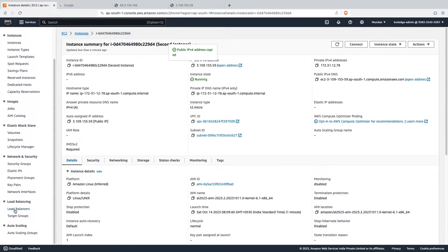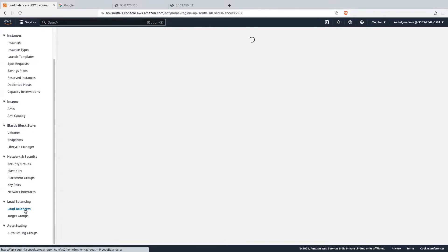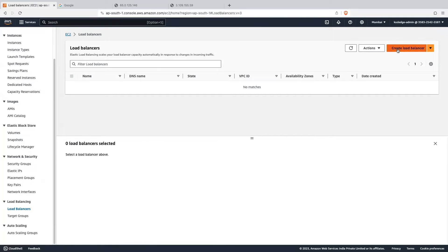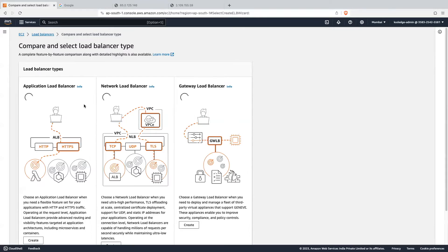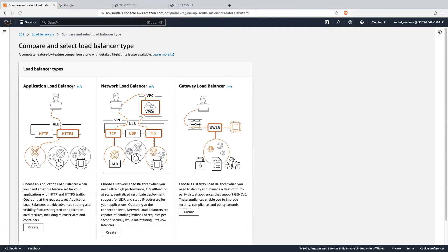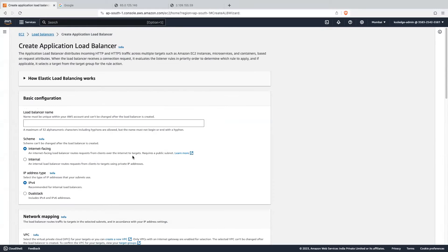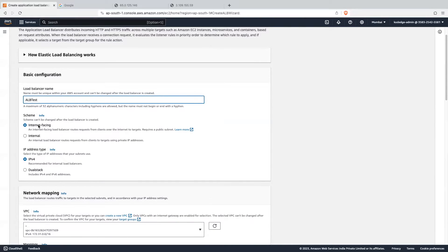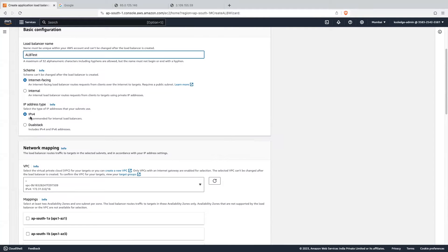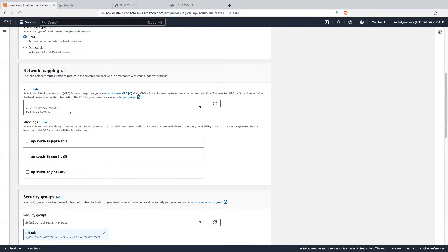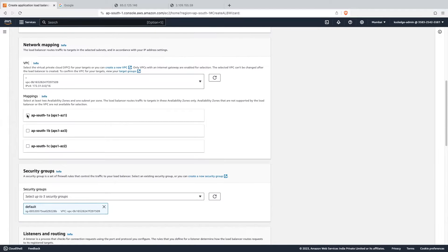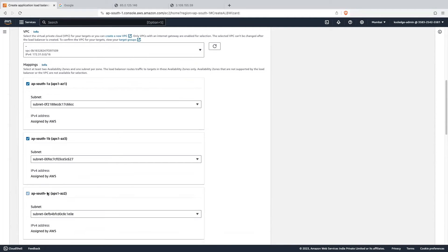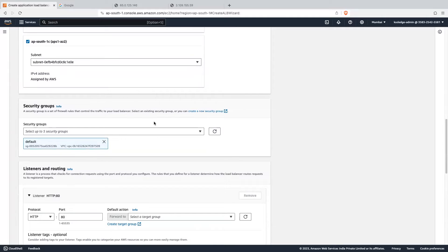Now let's move on to setting up our load balancer. We have the option for load balancer — click on that. Click on 'create load balancer'. Here there are multiple load balancer types; we will create an application load balancer. Click on 'create'. Let's give it the name 'ALB test'. We will be creating an internet-facing load balancer with IP address type IPv4. We will select the default subnet and deploy into all available subnets. Then we will create a security group for our application load balancer, which will accept HTTP traffic from anywhere.